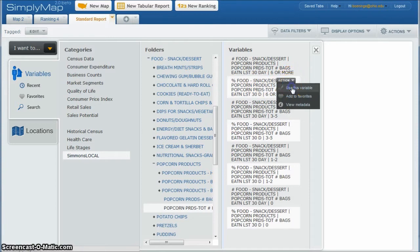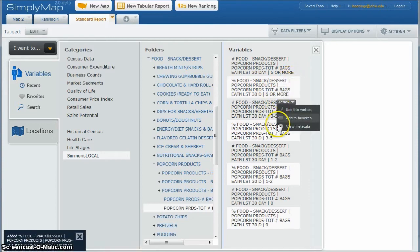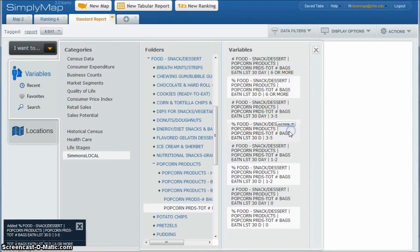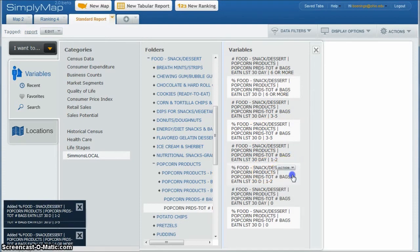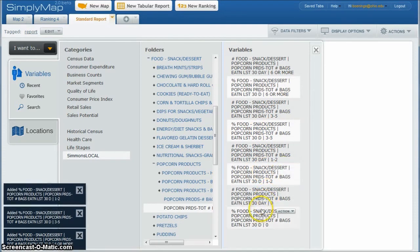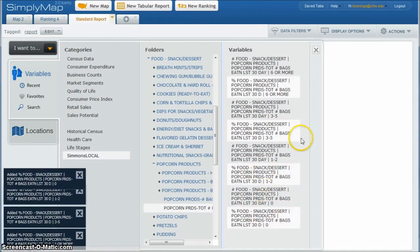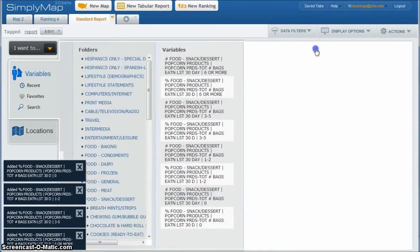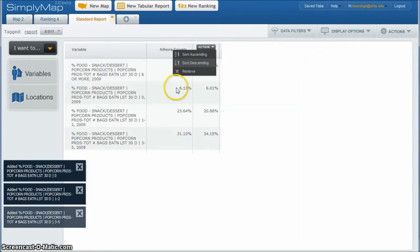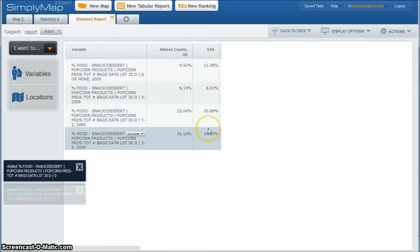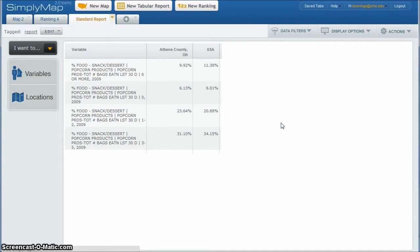So I'm going to click use this variable. I'm just going to go down and click all the ones that have percentage. Use this variable, use this variable, and use this variable. And we close out of that, we will see that it compares Athens County, Ohio to the USA there. On total number of bags eaten of popcorn.